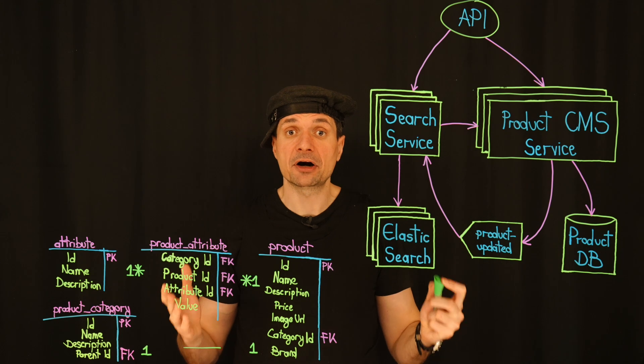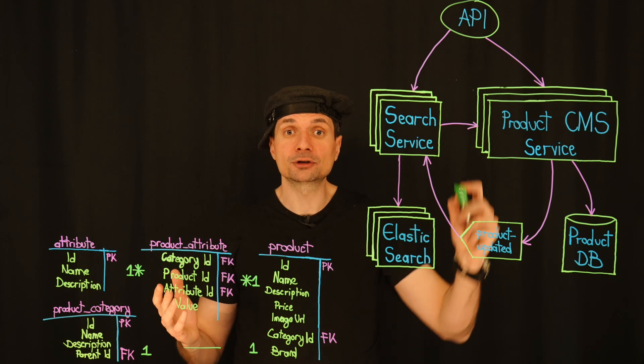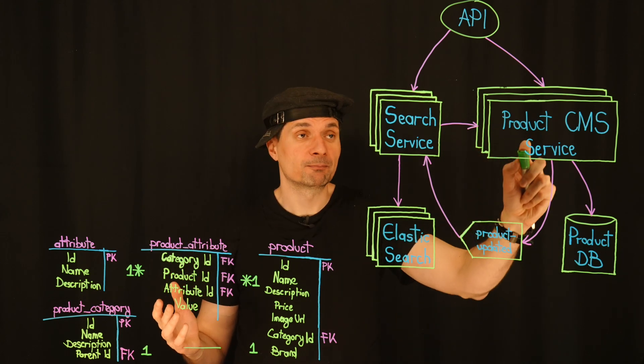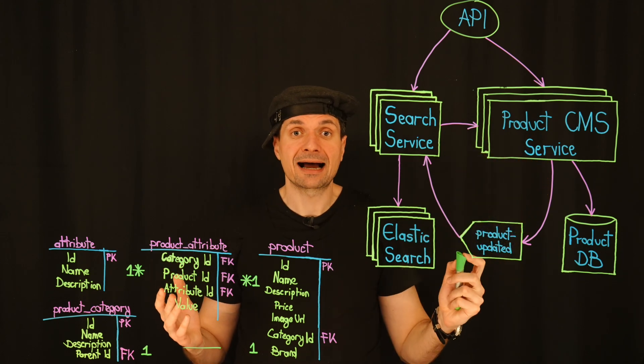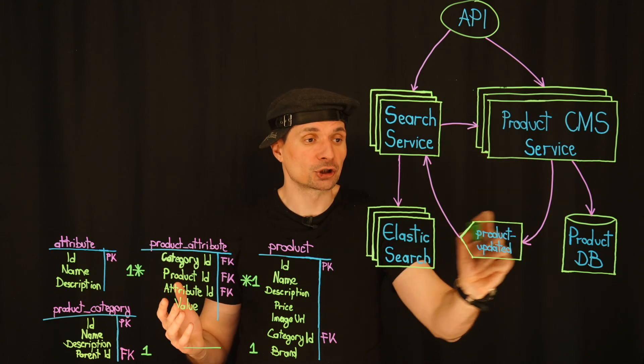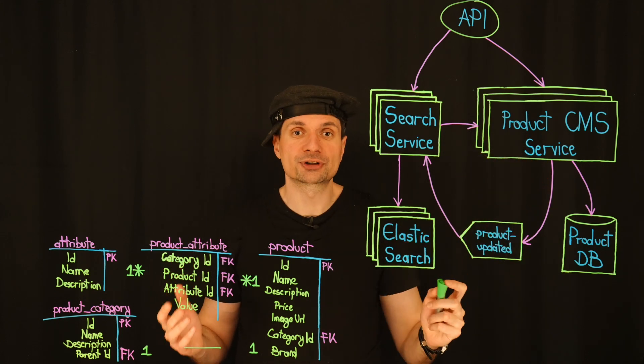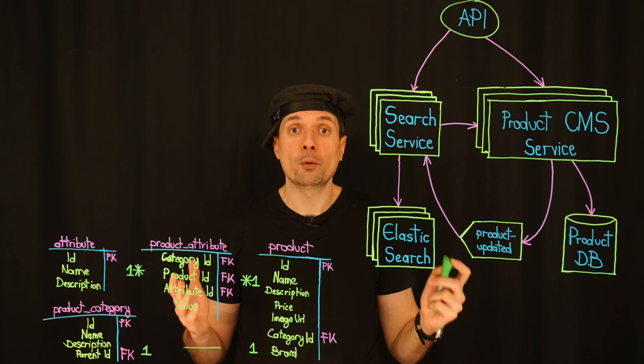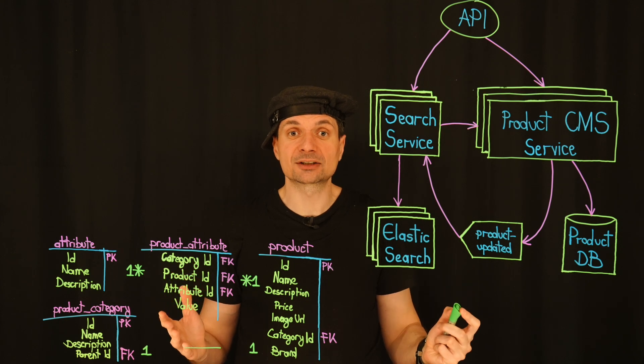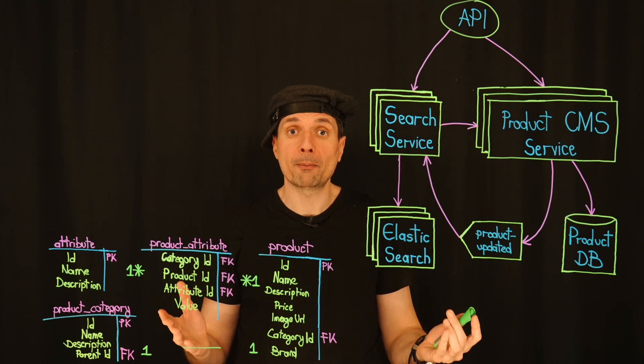And whenever a product changes, Kafka makes sure those updates flow into Elasticsearch automatically.